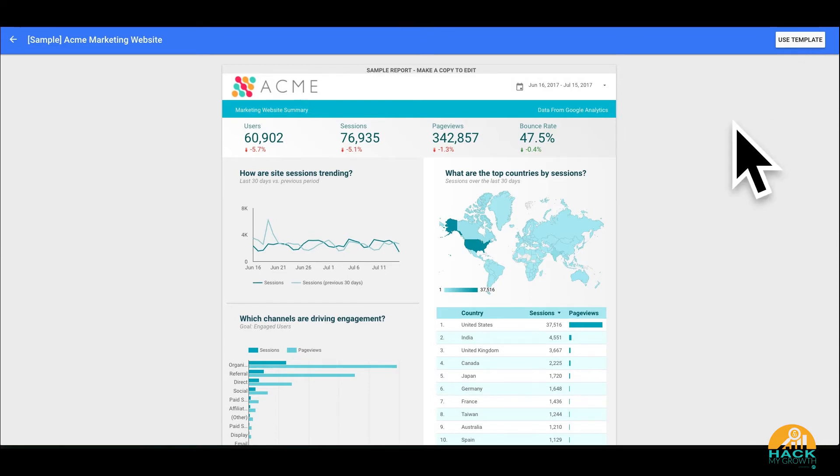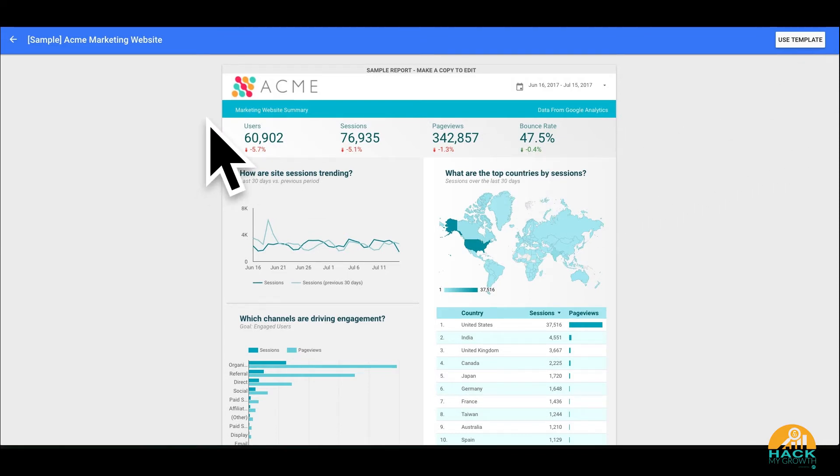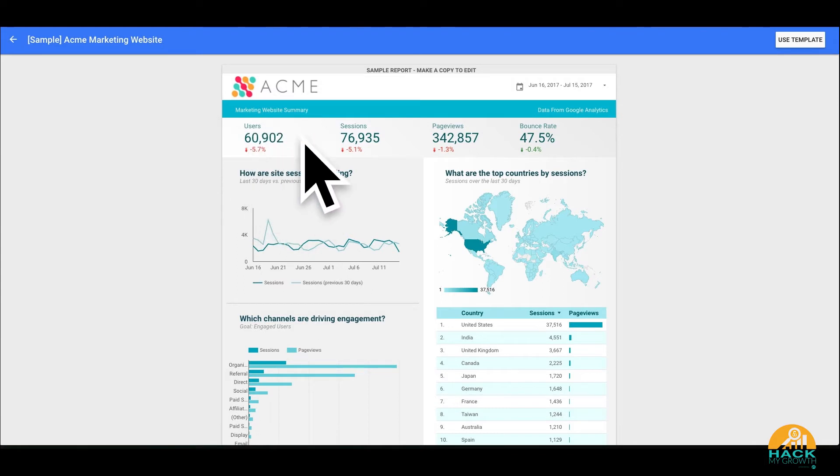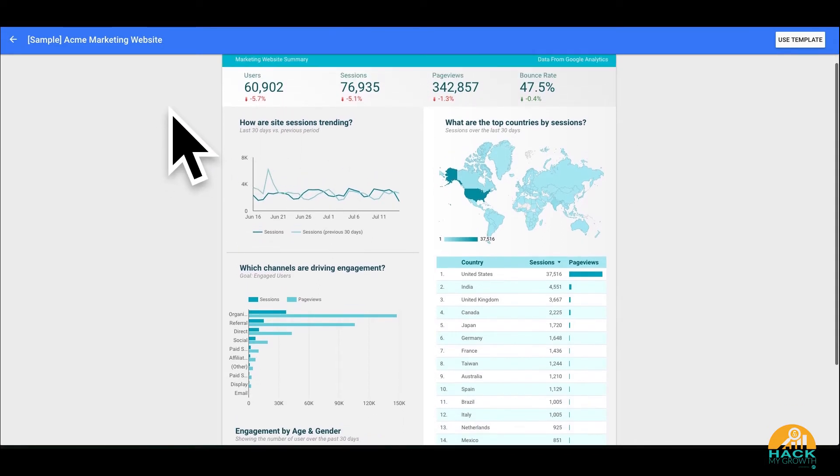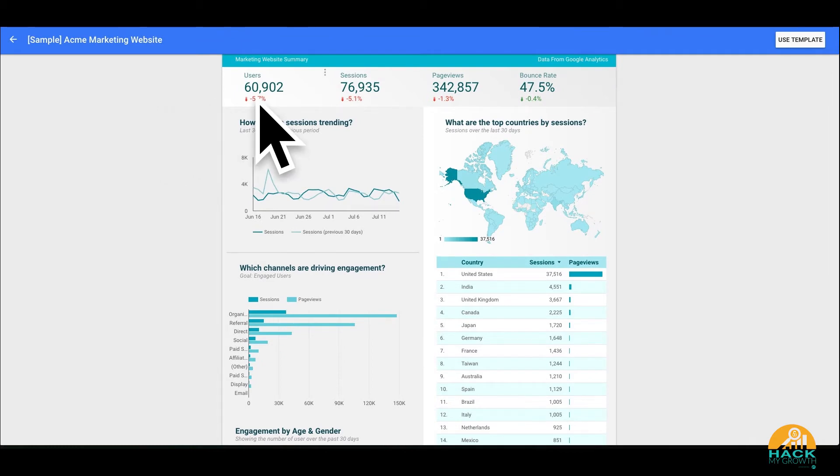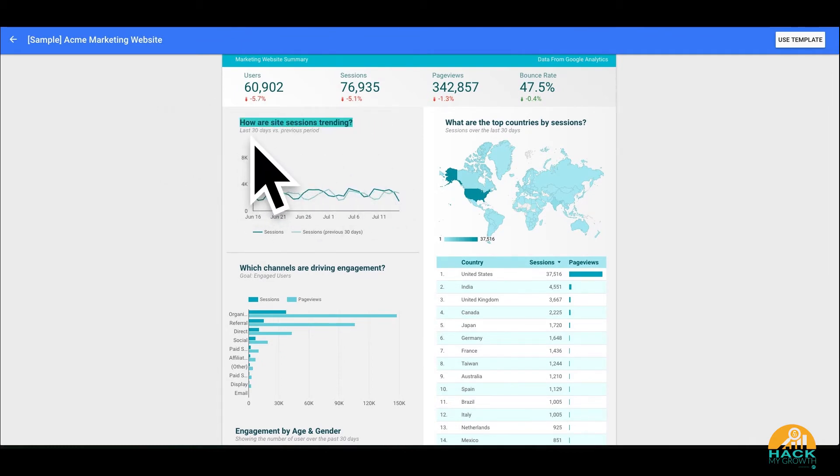And I say okay, sounds great. As you can see, it's got a couple of high level KPIs - the number of users, the number of sessions, page views, bounce rate. But what I really liked about this template and made it really appealing to me was these headers. And they made it very easy. How is your site trending? So it's kind of showing site trend over time. Which channels are actually driving engagement?